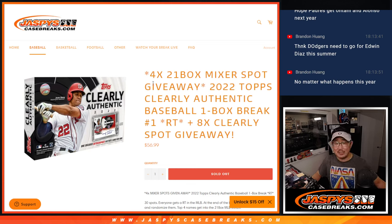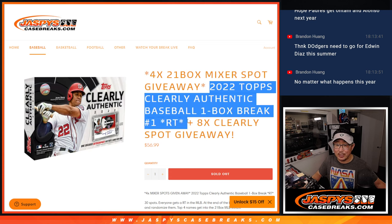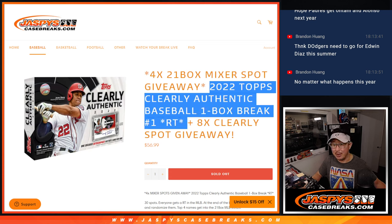Hi, everyone. Joe for jazpyscasebreaks.com, coming at you with a 2022 Topps Clearly Authentic baseball break.